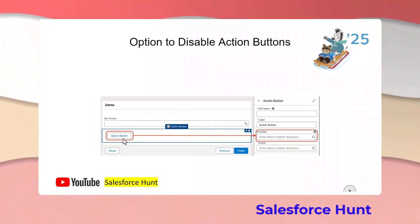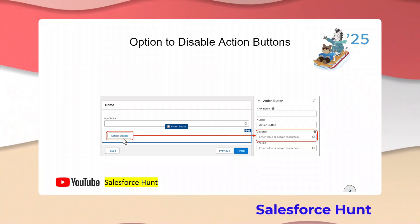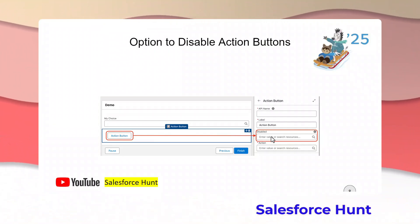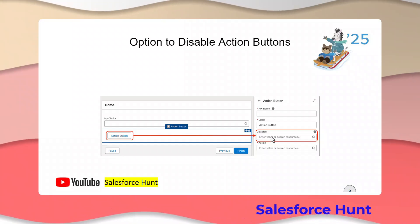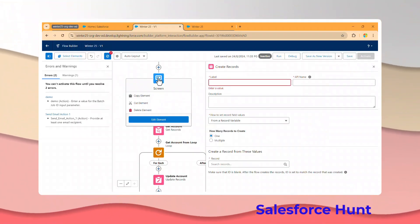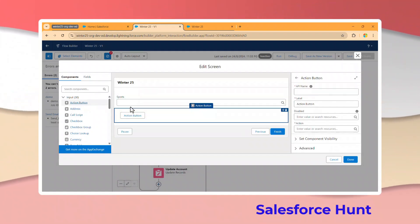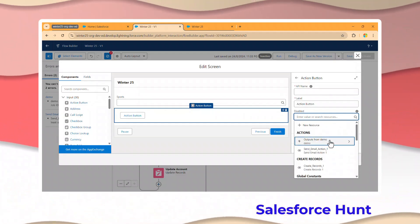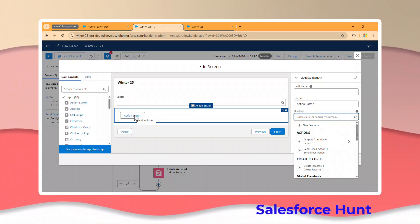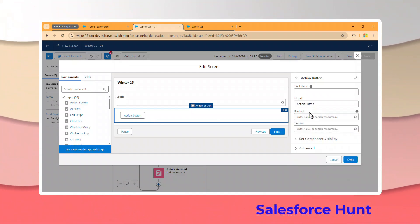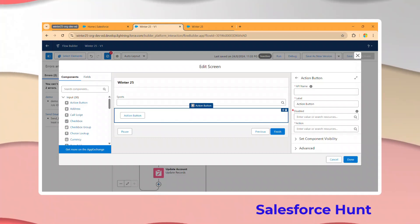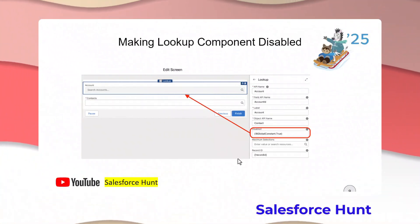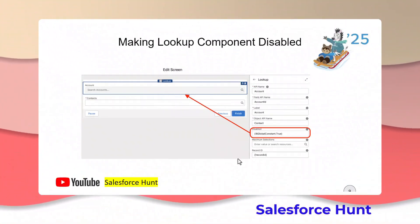The next feature is the ability to disable the Action Button. This is a new property available for Action Buttons in screens. When you add an Action Button, you'll see a Disable property where you can set it to True or False based on your requirement. This boolean property lets you enable or disable the Action Button dynamically.